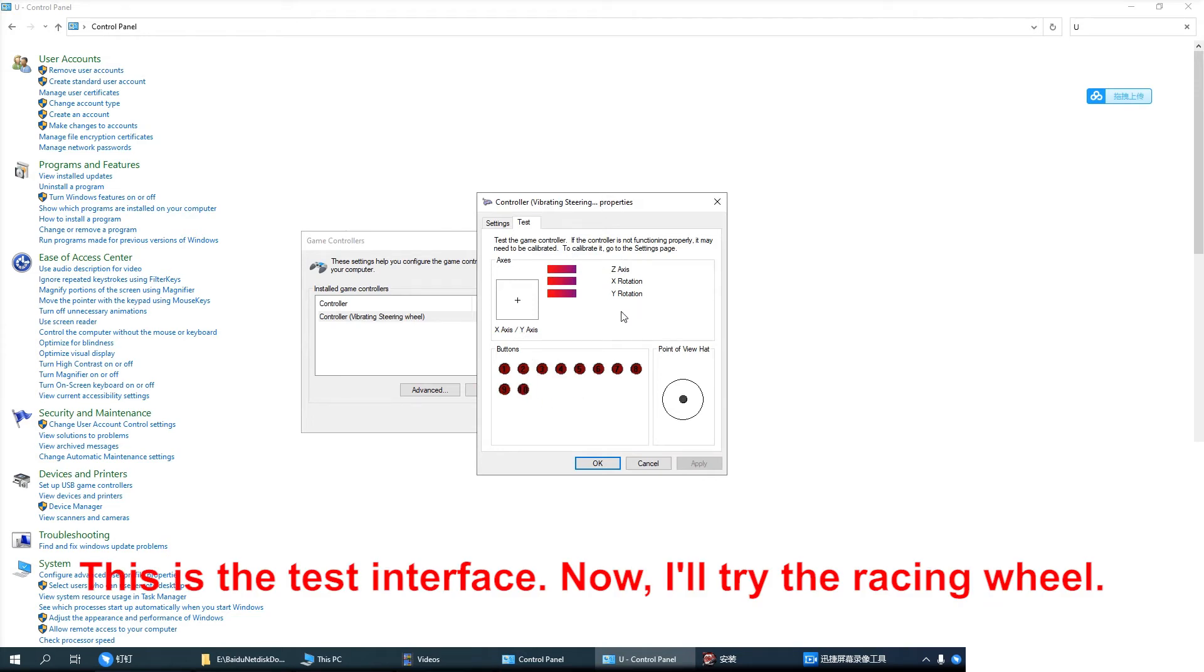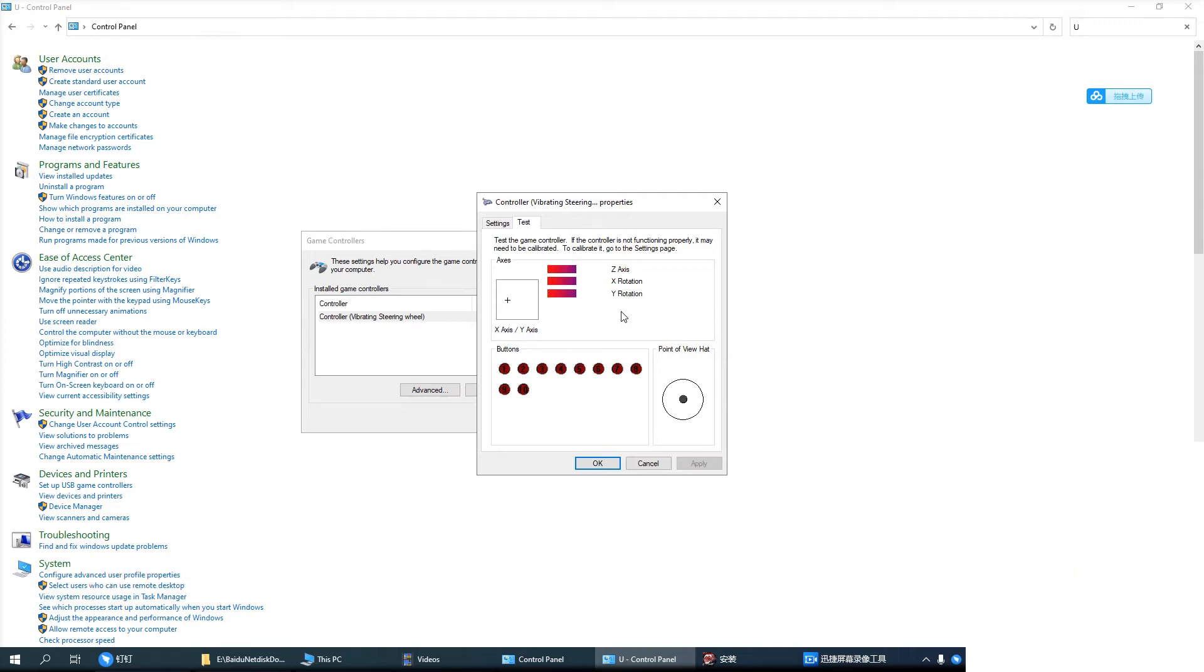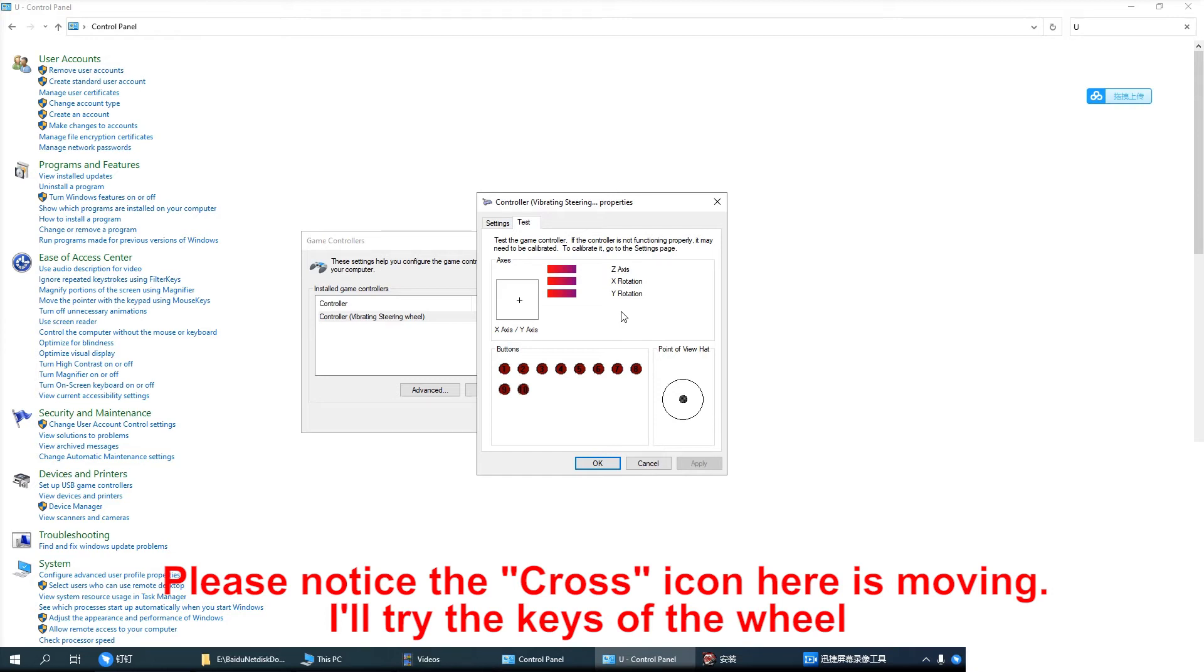Now I will try the racing wheel. Please notice the cross icon here is moving.